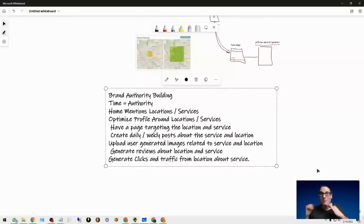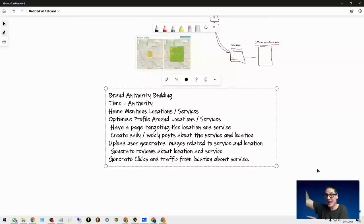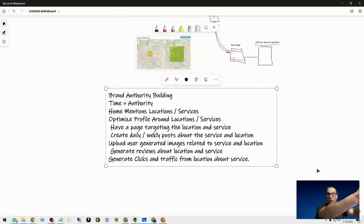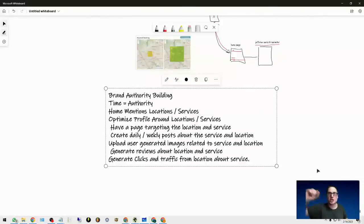On the homepage, I'm talking about those other locations and services - header, footer, and in the body. Social profiles pointing into those pages. Check, check, check.